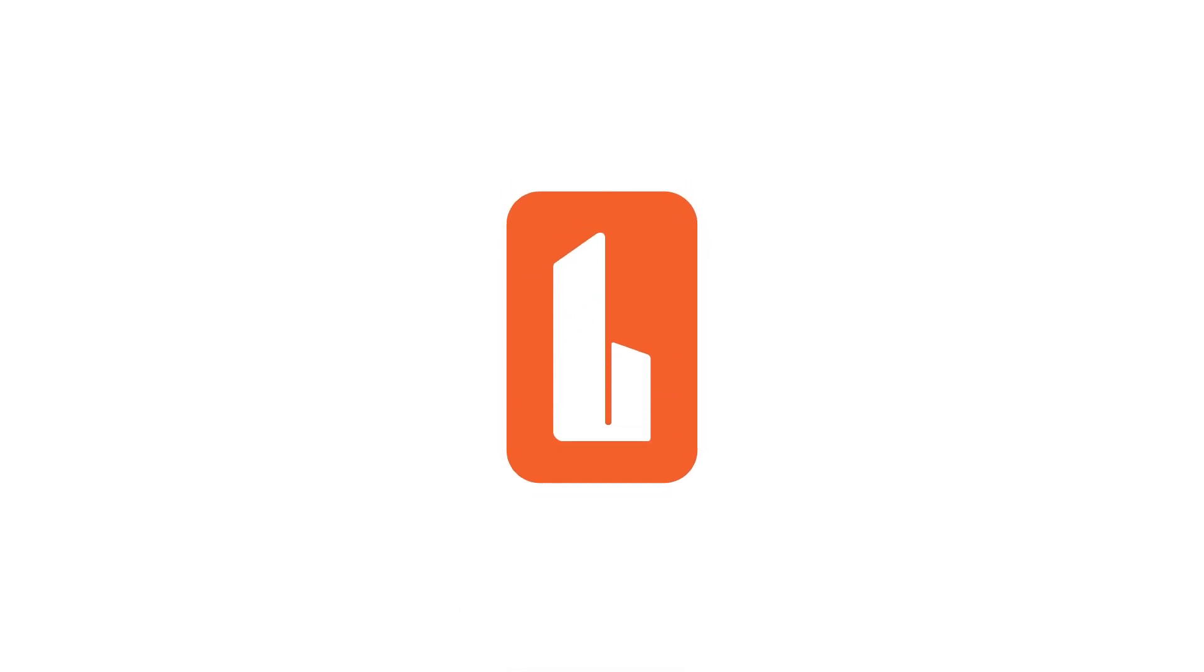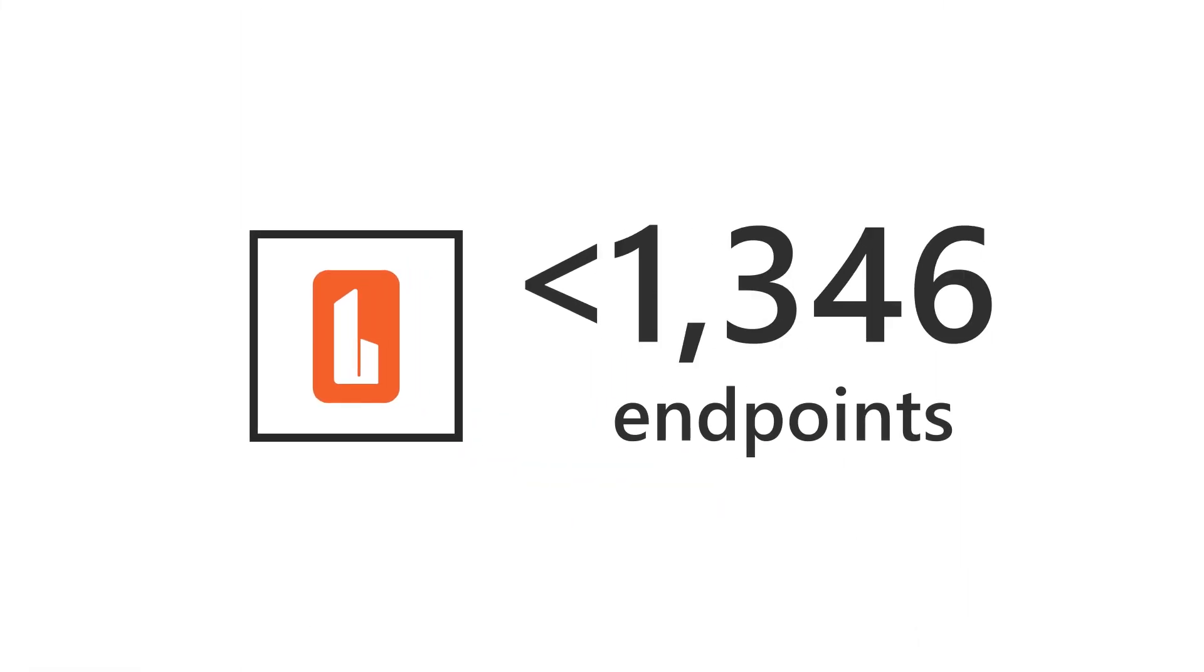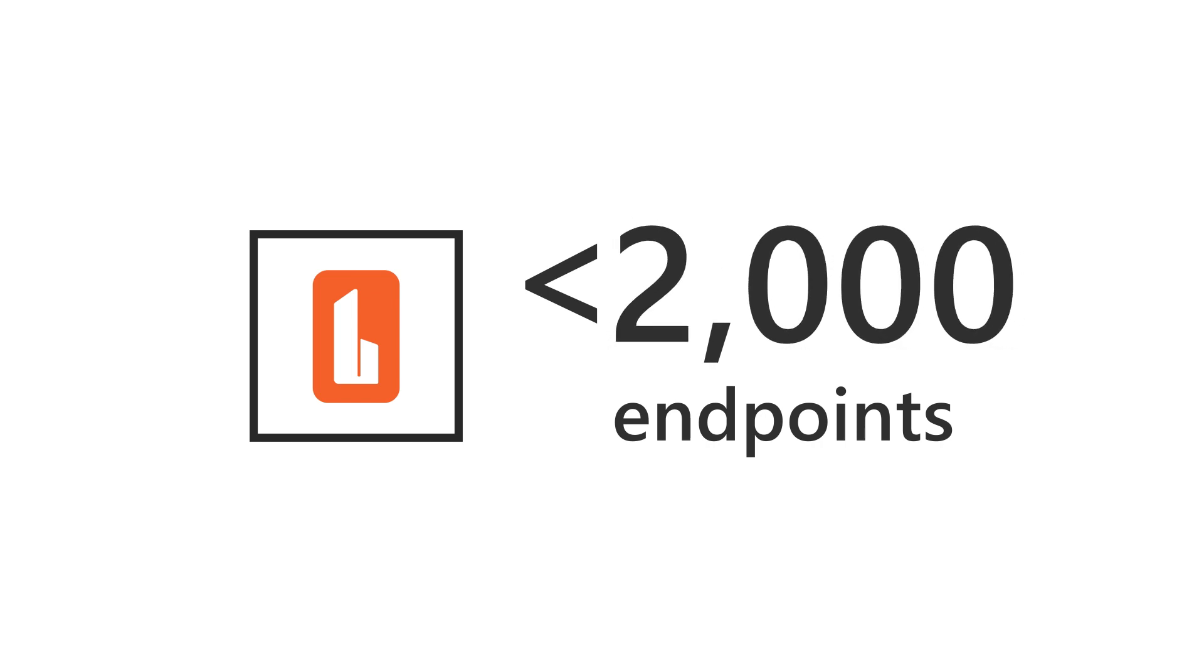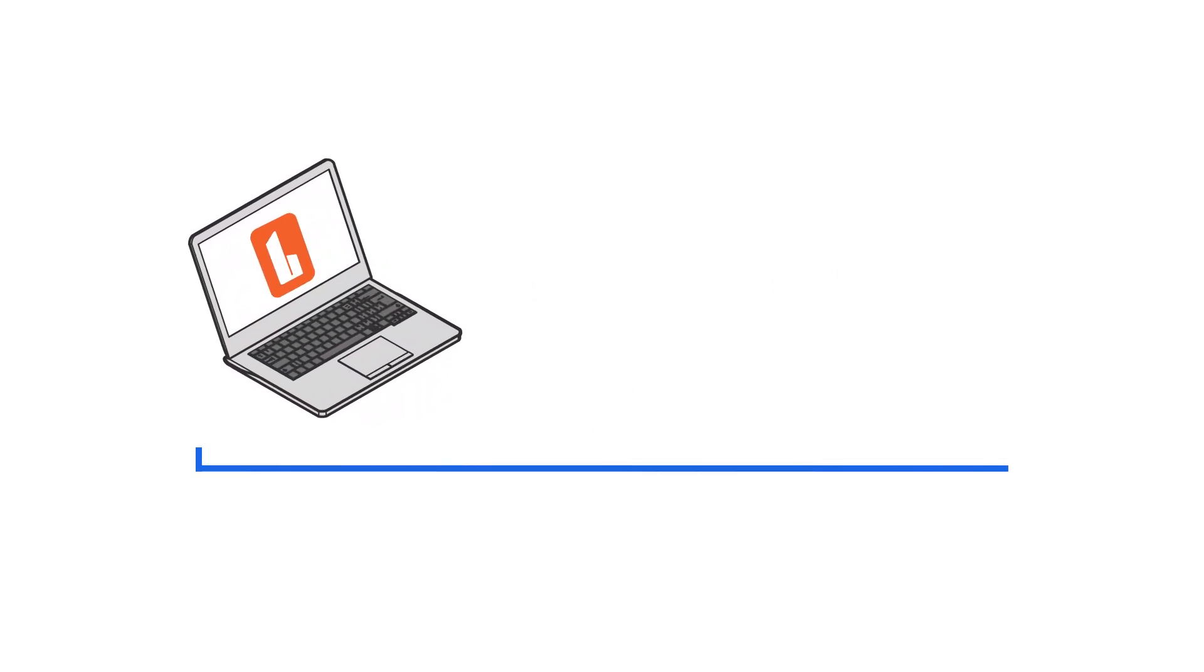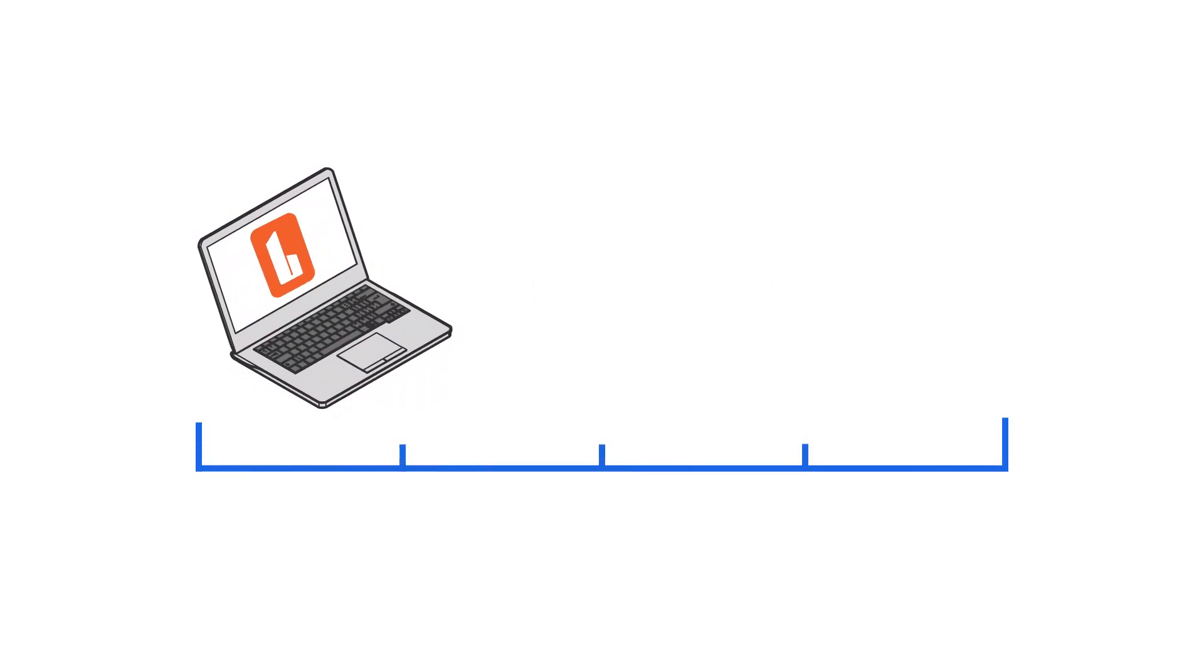Our simple Windows application, designed for use in smaller environments, typically under 2,000 endpoints, can gather the data required for this activity in a few quick steps.